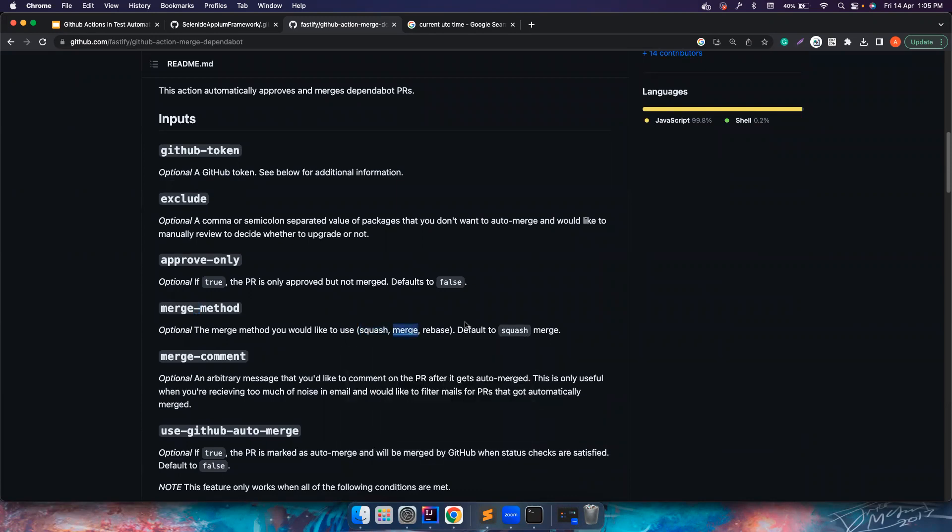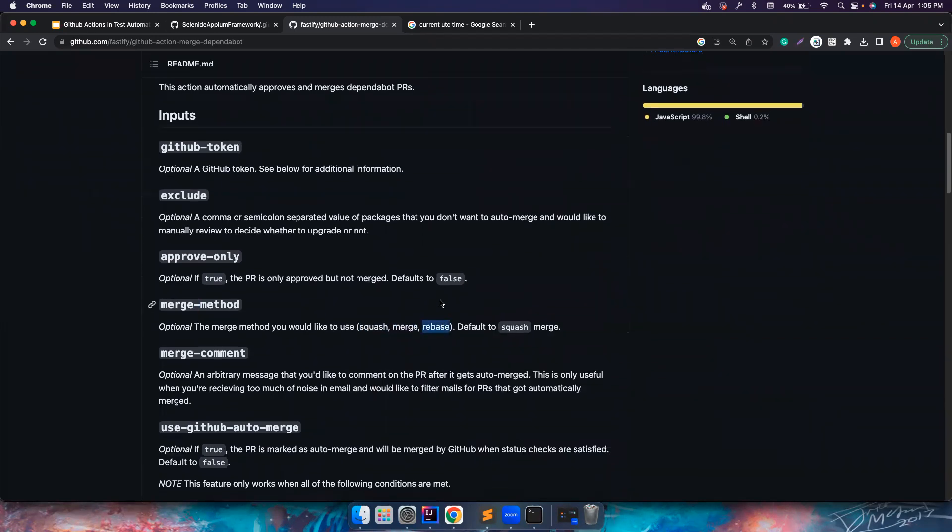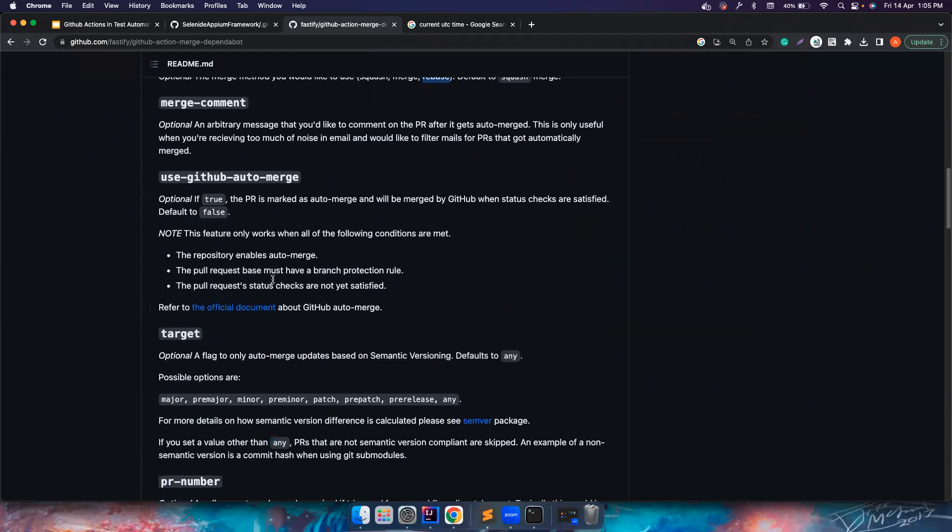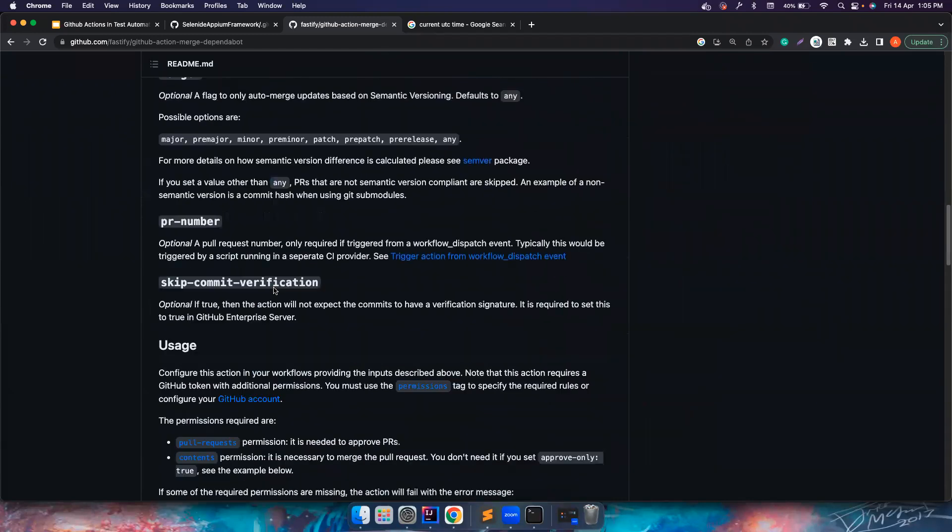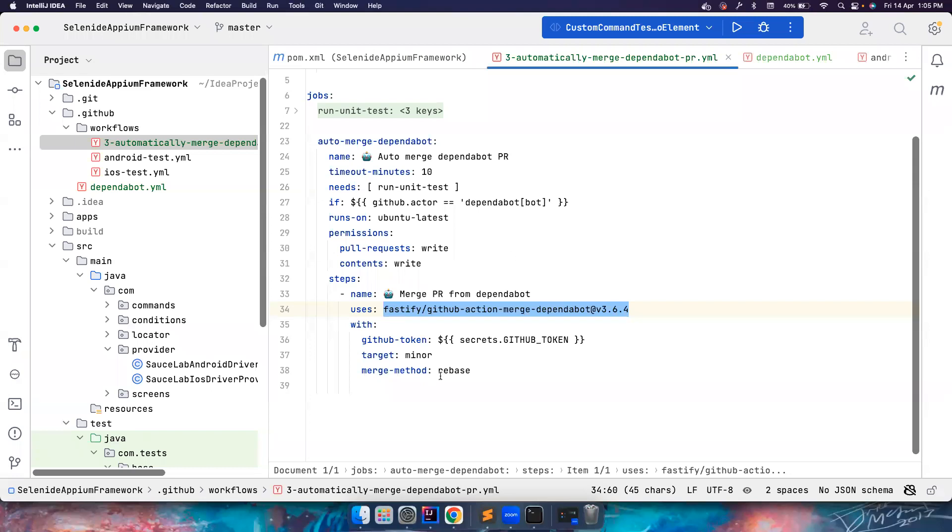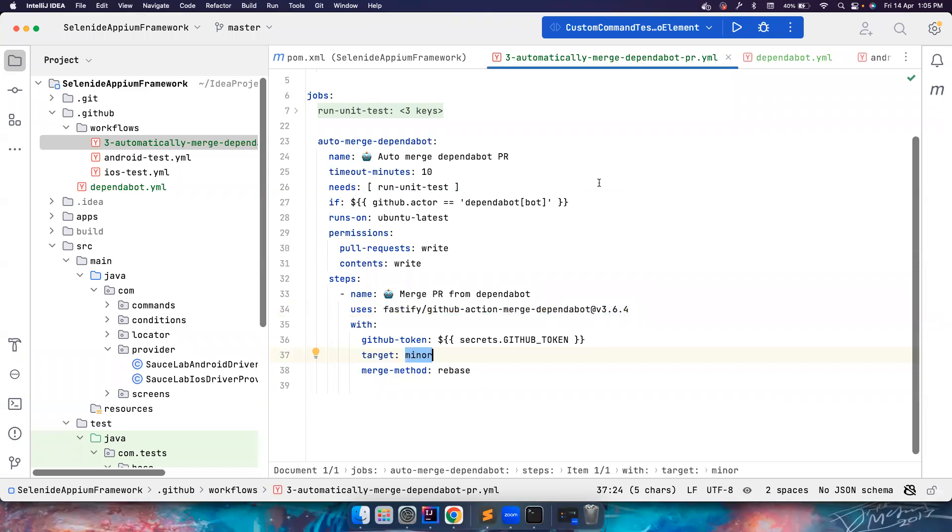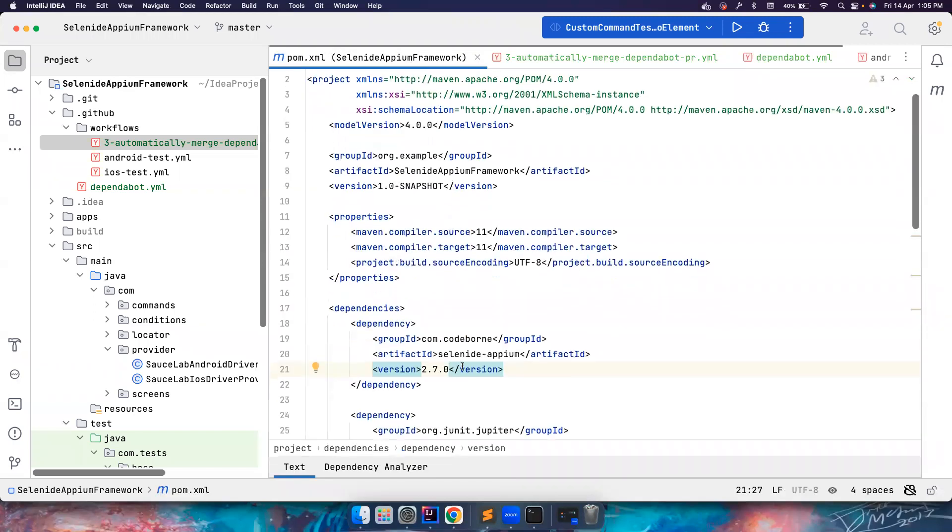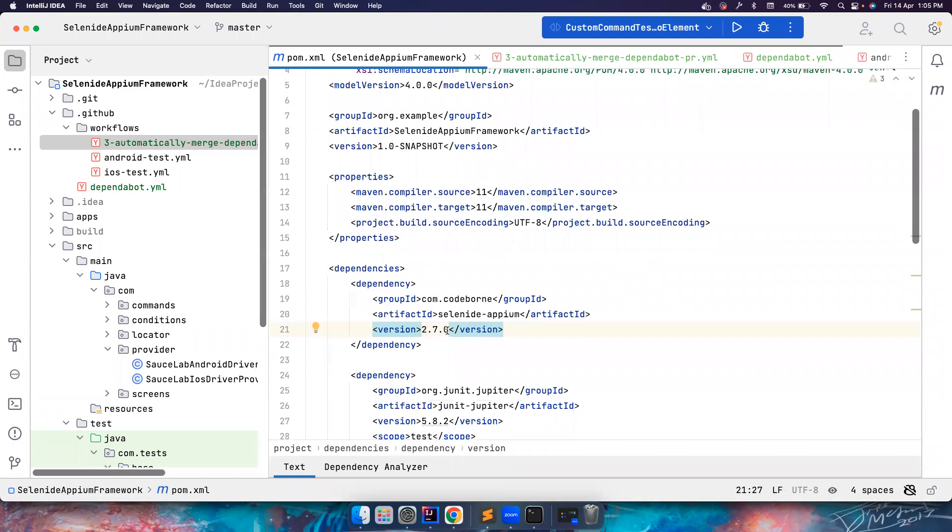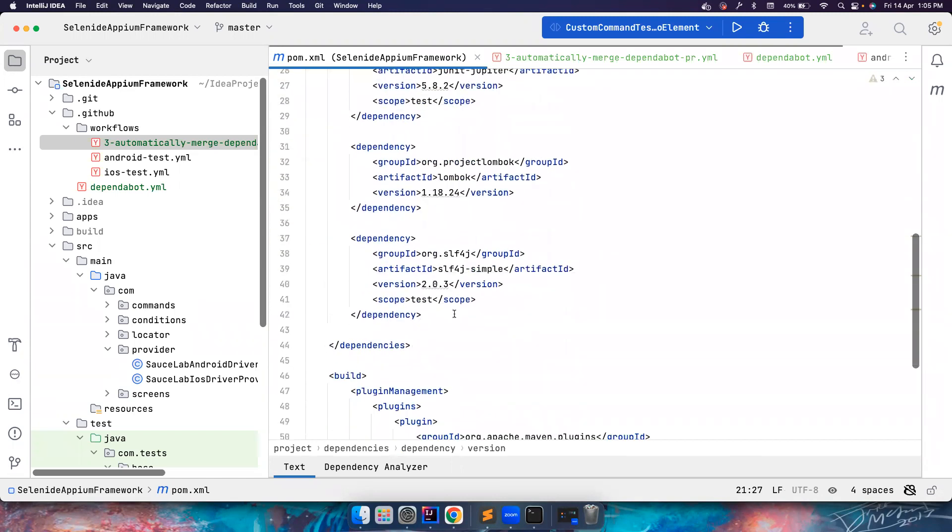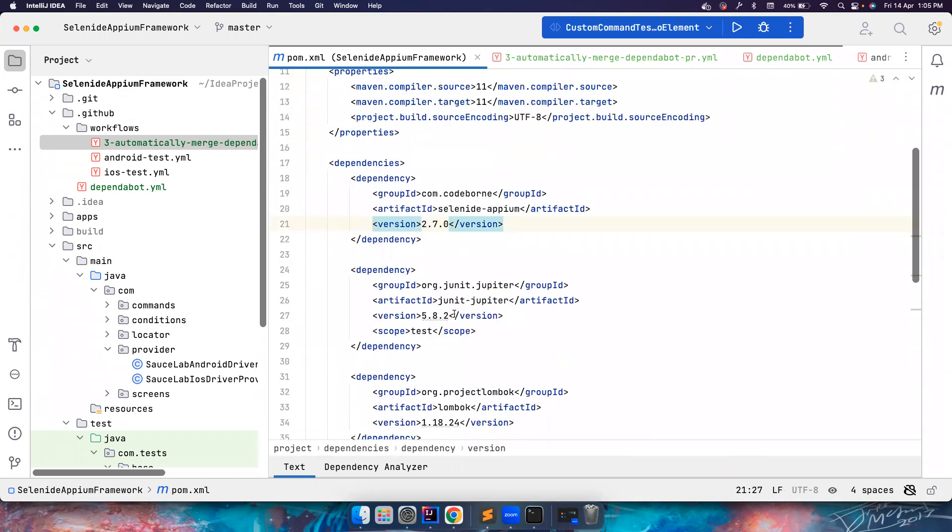In my case I'm going to use a merge method of rebase and I also wanted to target even the smaller minor dependency updates. For example, let's say there is 2.7.0, if there is a new 2.7.1 I want to raise a PR, get it merged, and then get it approved and then merge. So even for the small ones I want to do this. Let's see how it goes.